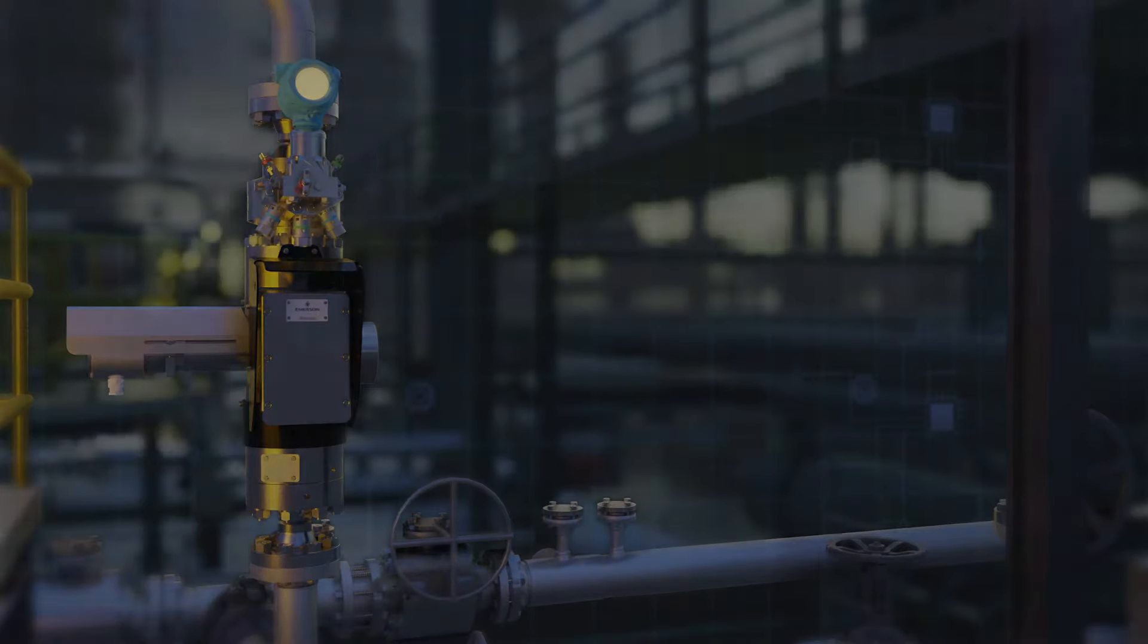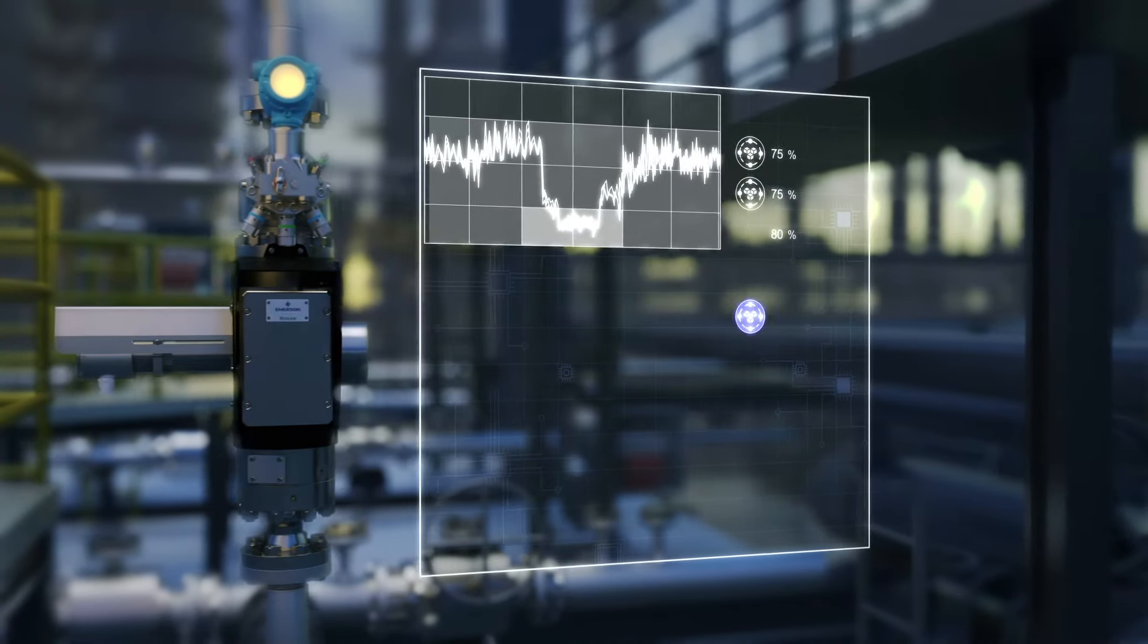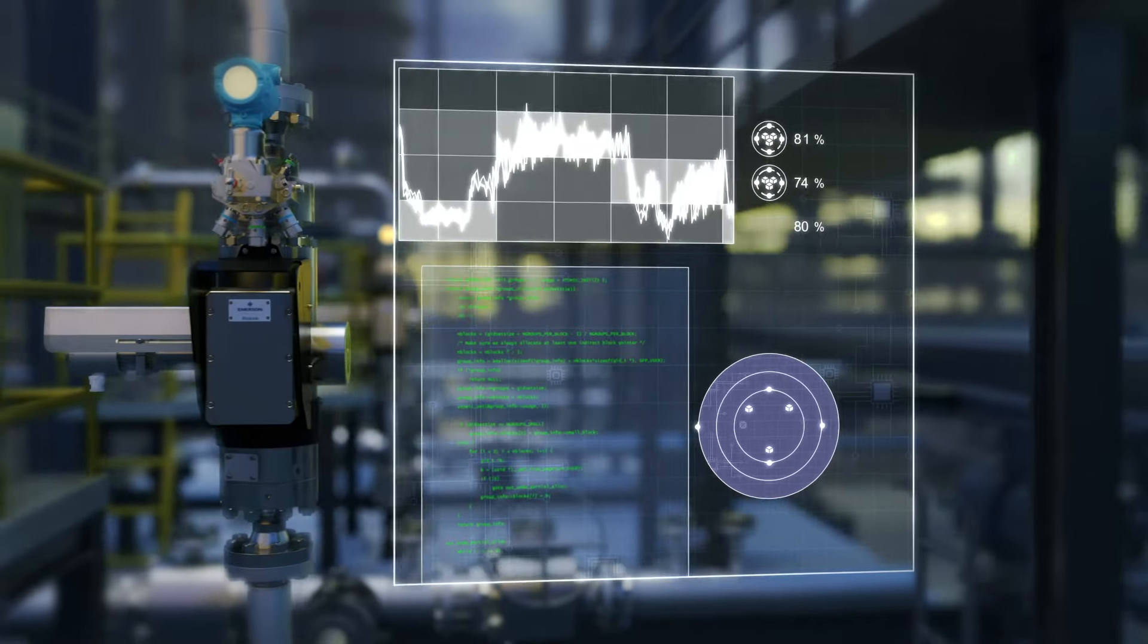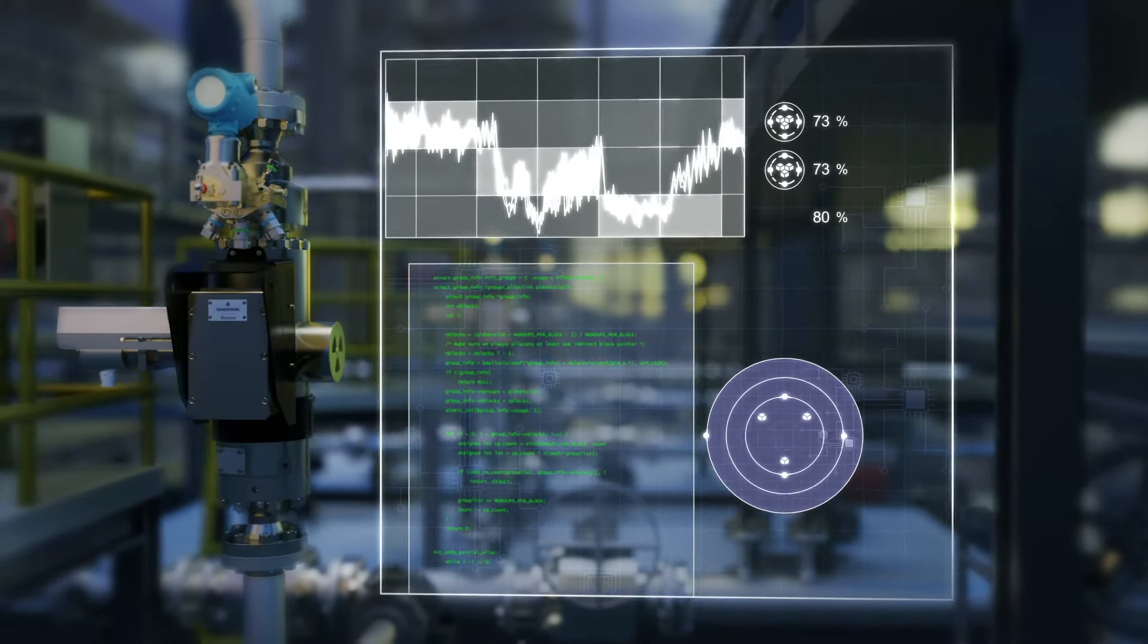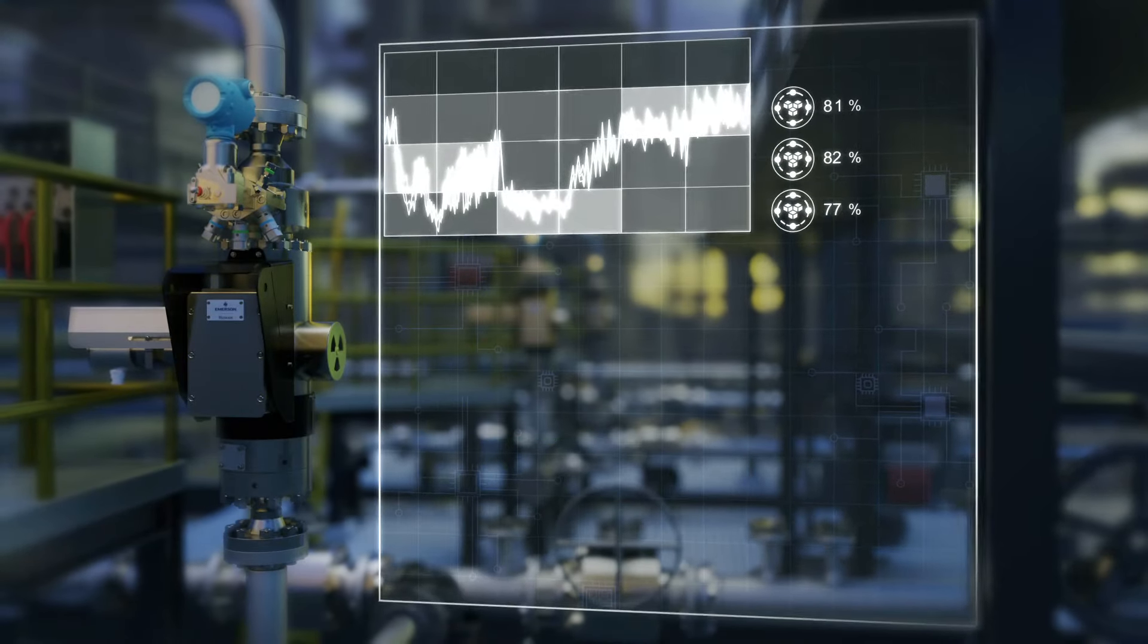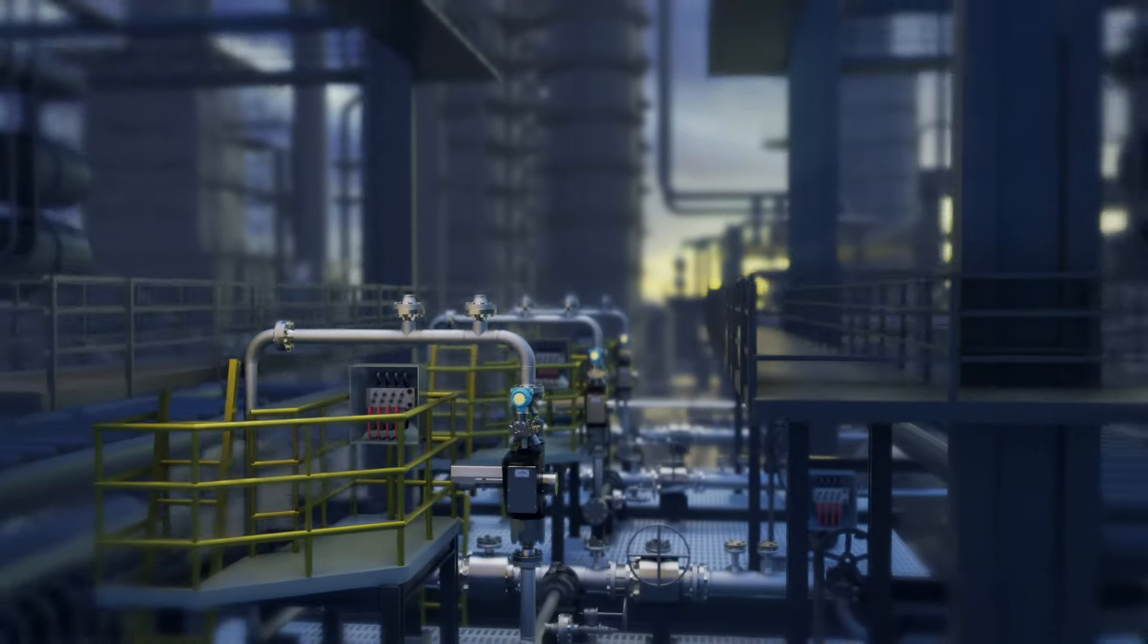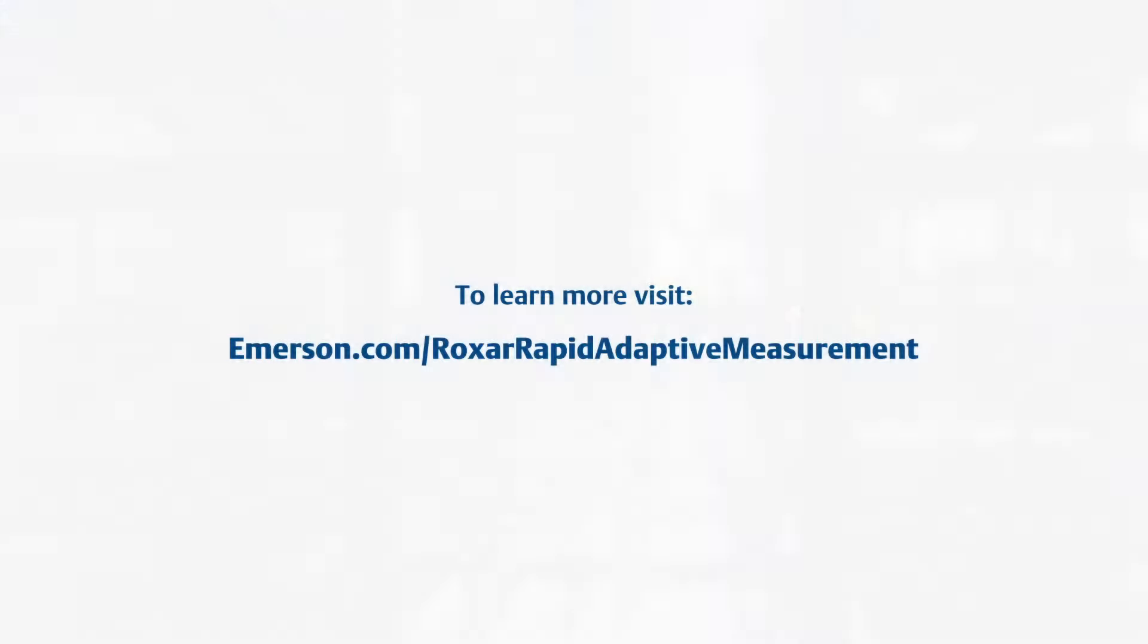Emerson is determined to innovate in an agile and future-proof way. With rapid adaptive measurement, each calculation module runs independently, and modules can be enhanced or replaced in the future without affecting the rest of the software structure. Achieve operational efficiency and increased reservoir recovery using the Roxar 2600 multi-phase flow meter with rapid adaptive measurement.